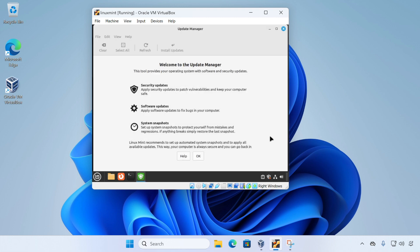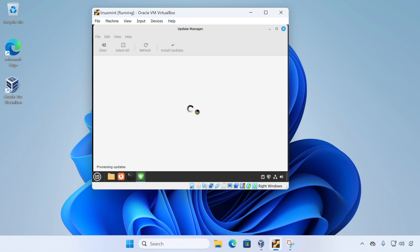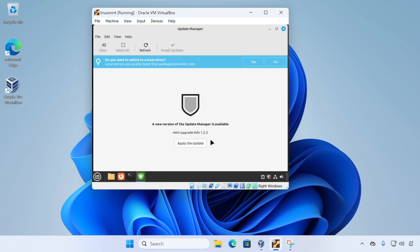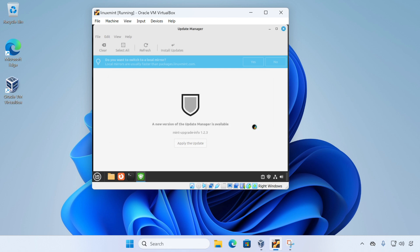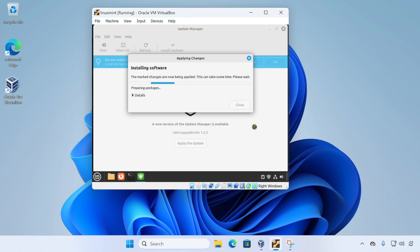On a fresh Linux Mint install, the first thing you usually need to do is to update the update manager. So what you need to do is click OK and then click apply the update button and then enter your password. And this will update the update manager. And when that's complete, we'll install the rest of our system updates.